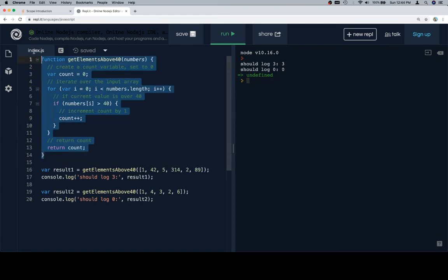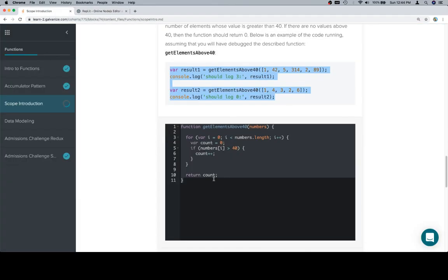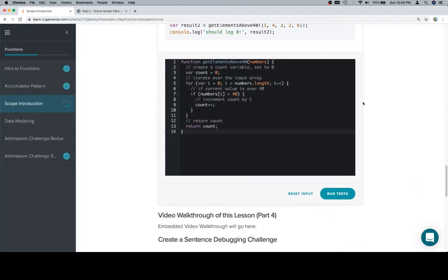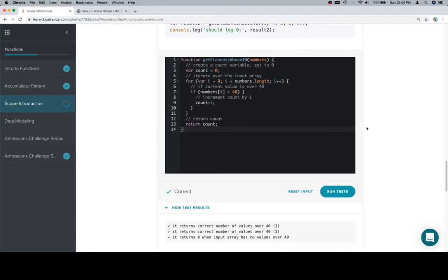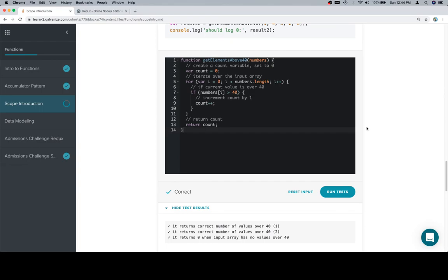So let's copy our function, bring it back, paste it in, run the tests, and celebrate. So thanks for watching, hope you enjoyed, and we'll see you in the next one.